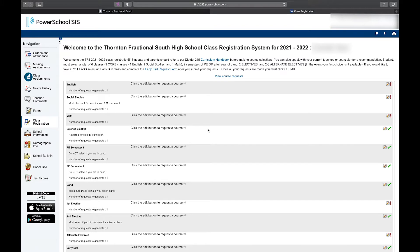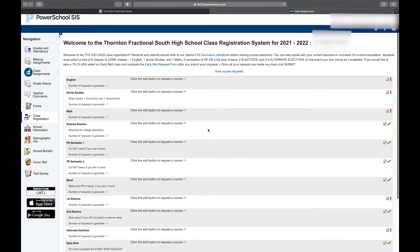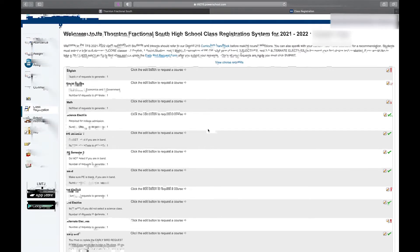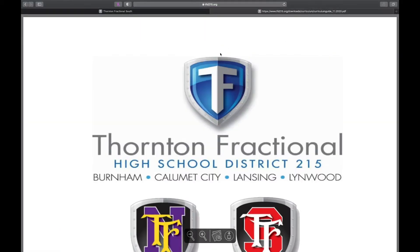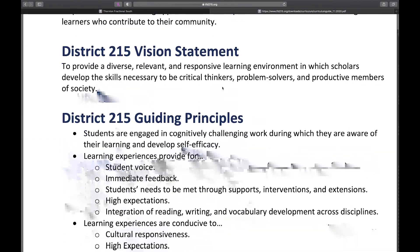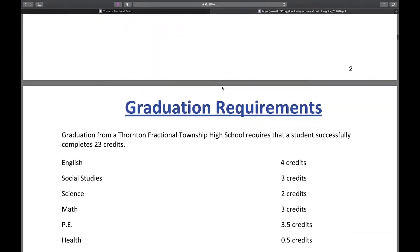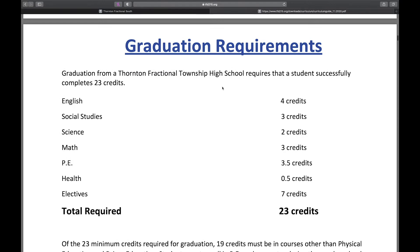From here, I can pick all my classes for next school year. One thing I want you to pay attention to is this paragraph at the top — it's got some good information about what courses you need to select and how many you need to. It's got a link to our district curriculum guide, so if I clicked on that it would bring me to the curriculum guide. This is a great resource for parents and students.